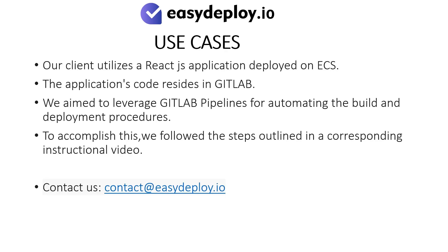Use Cases: Our client utilizes a ReactJS application deployed on ECS. The application's code resides in GitLab. We aim to leverage GitLab pipelines for automating the build and deployment procedures.